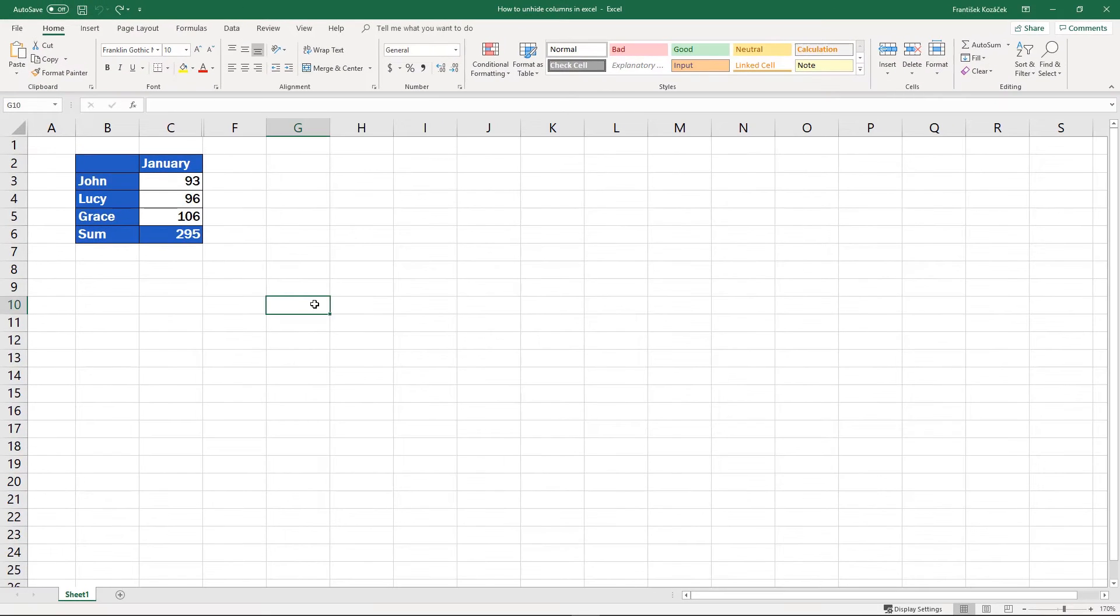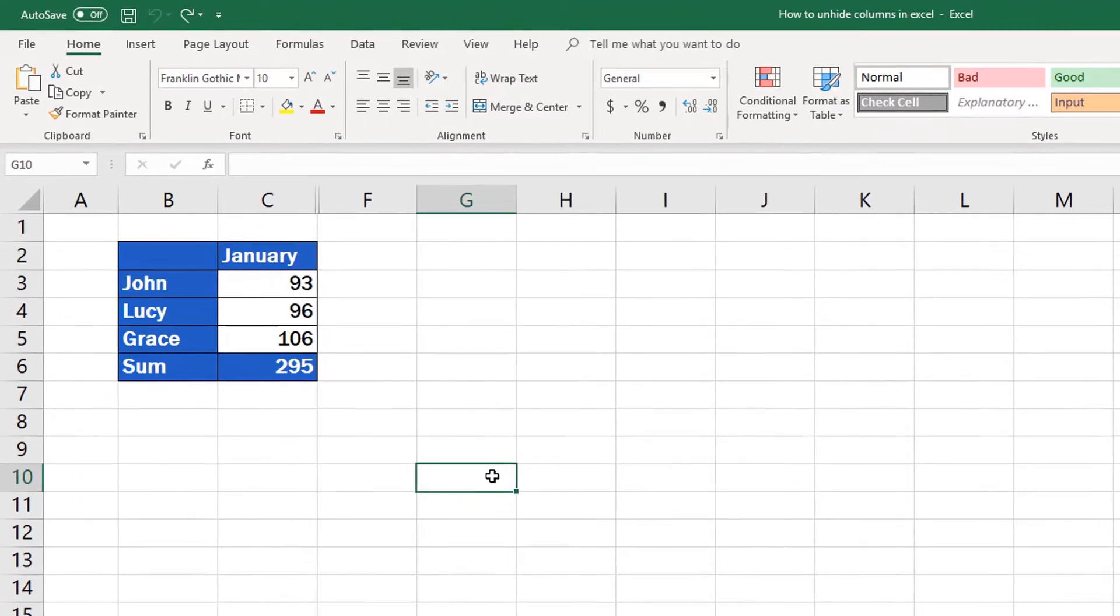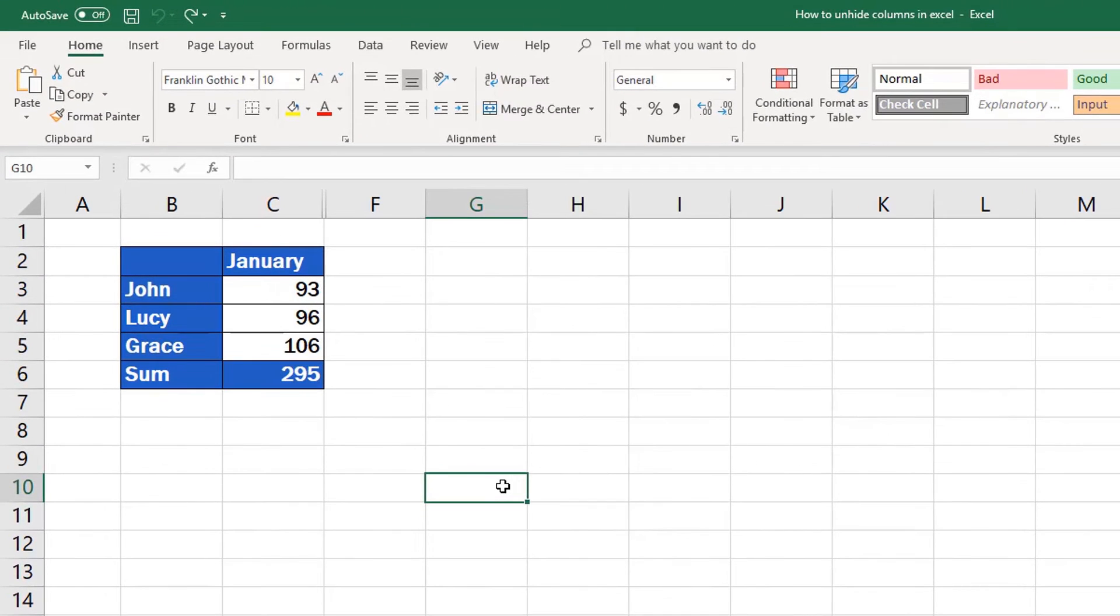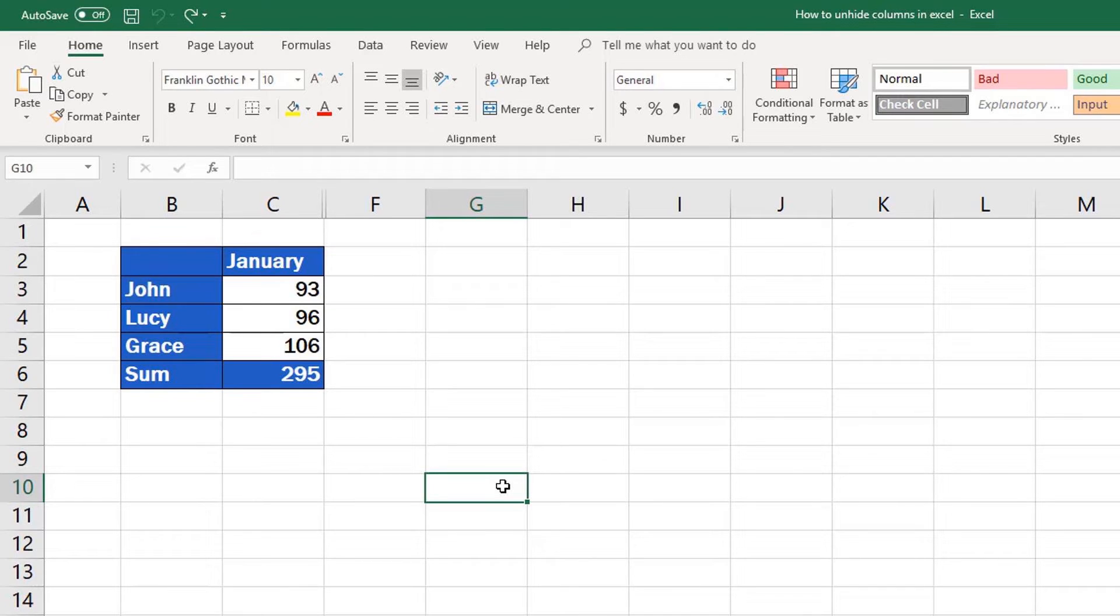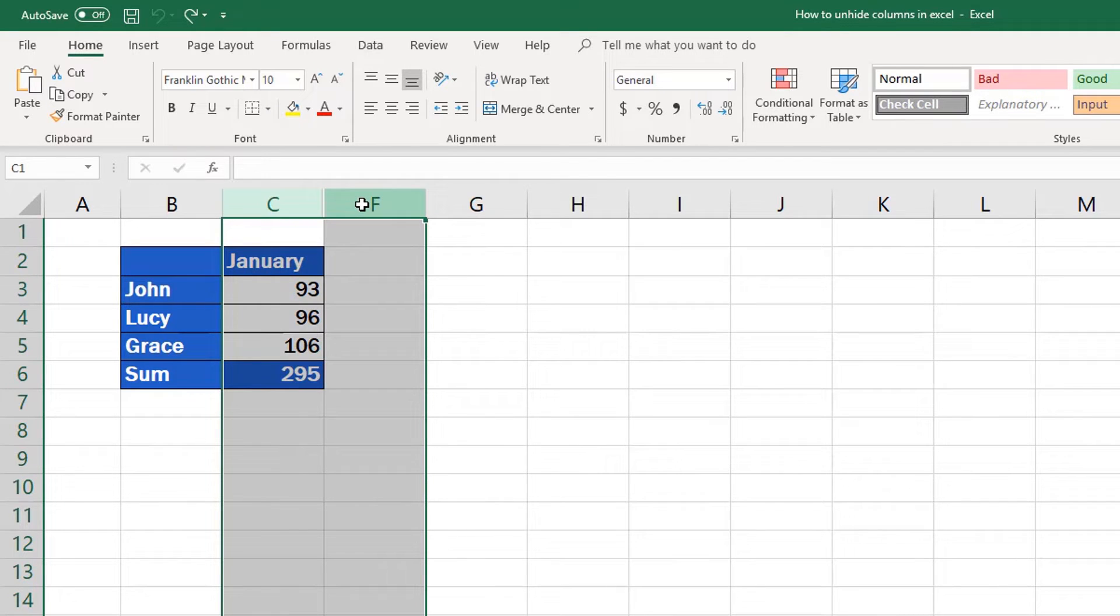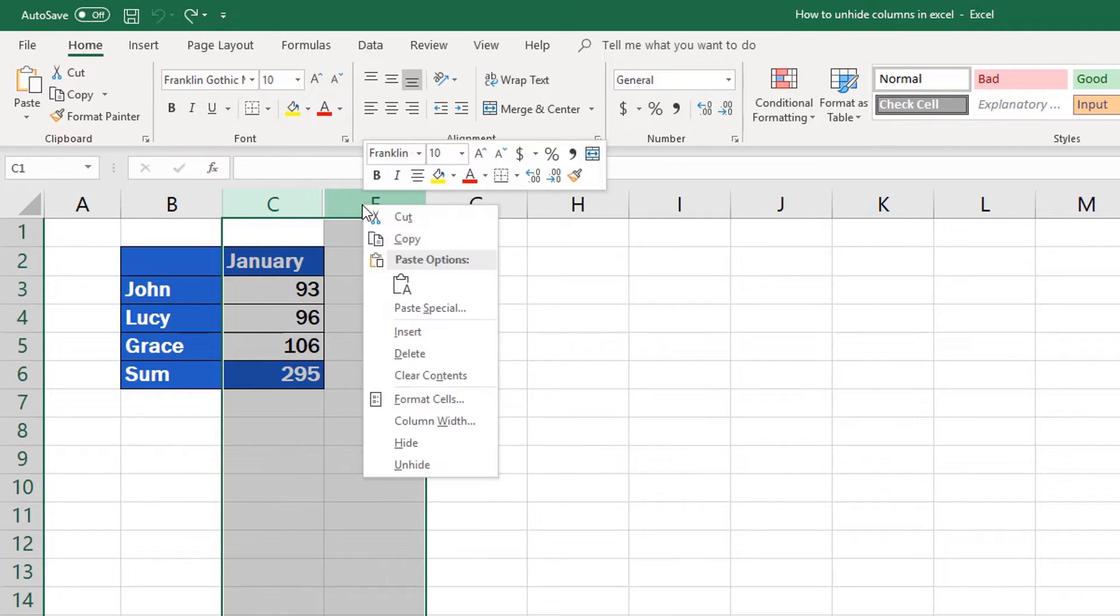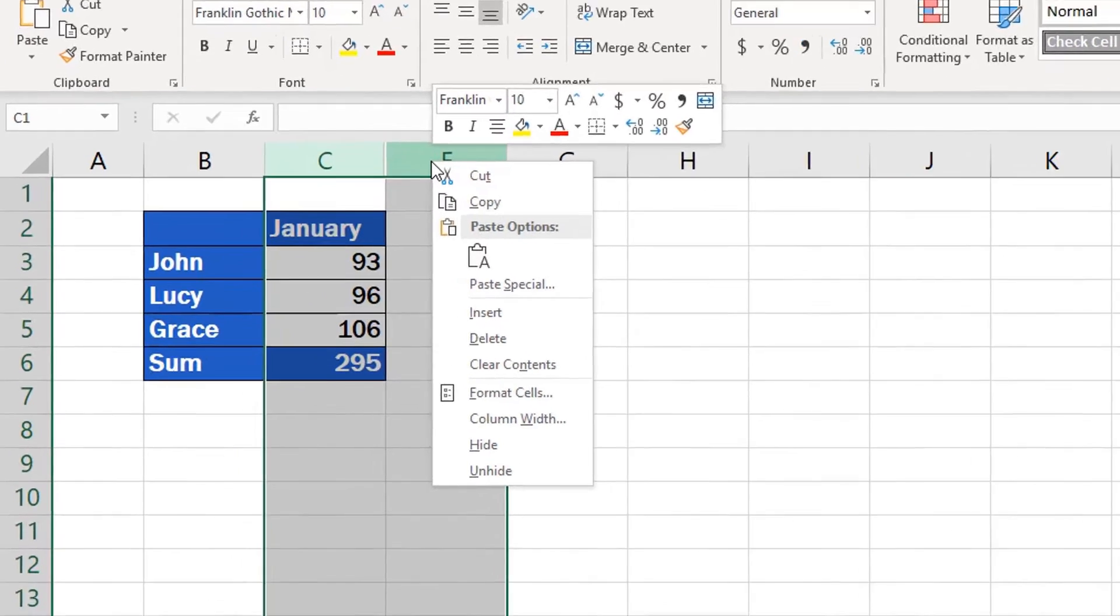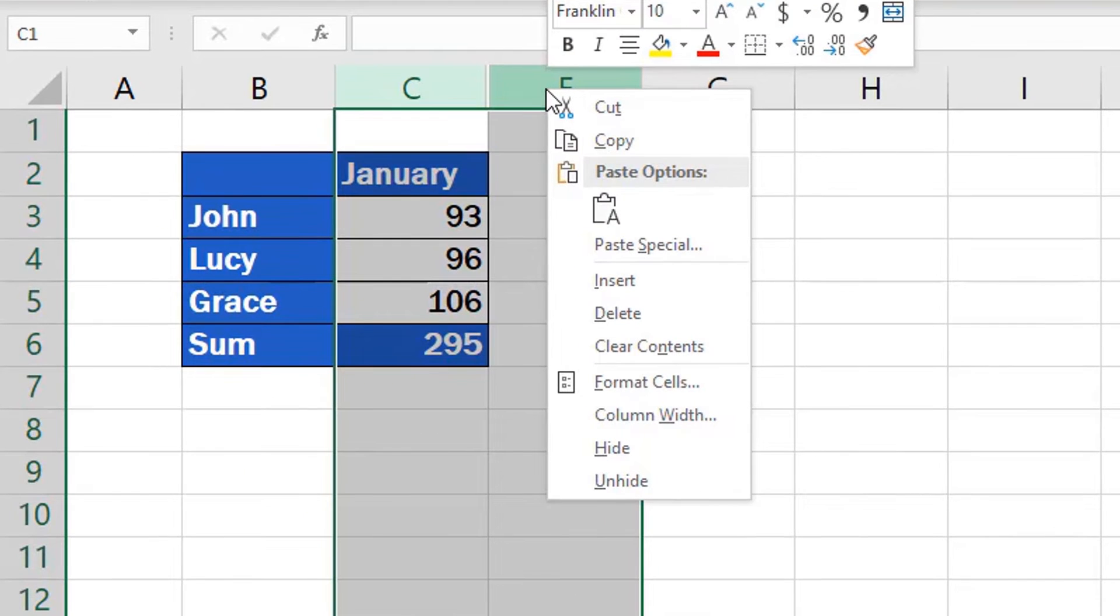And it's time to learn two simple ways how to unhide these columns. Here's one of them. First, you've got to select the columns you want to unhide. You can do it by selecting one column on the left and one on the right-hand side of the column, or columns you want to unhide. Right-click, find the option Unhide, which will make the hidden columns visible again.